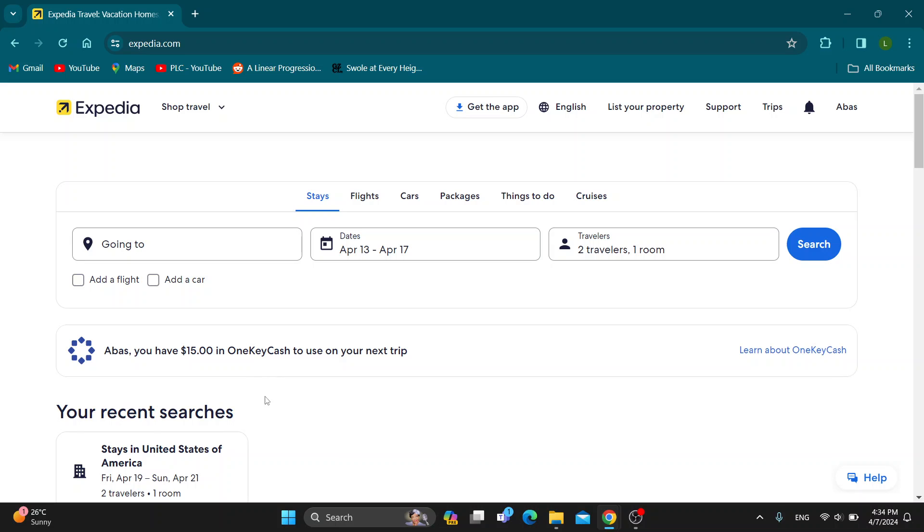Make sure to watch this quick and easy video till the very end and follow my steps correctly so you can make sure that this works the same for you. Let's get straight into it. The first thing you want to do is open up the official Expedia.com website right here.